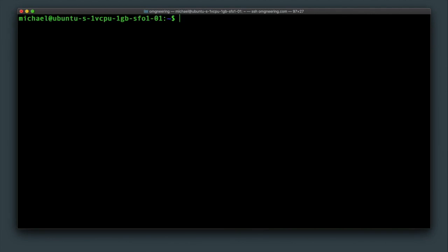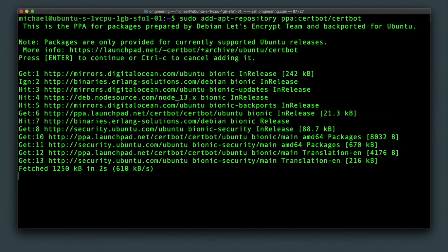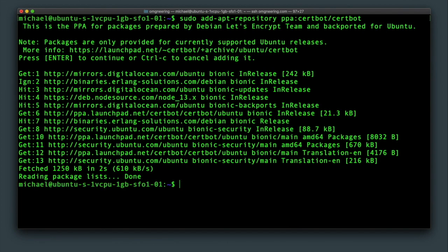Add the certbot repository by typing sudo add-apt-repository ppa:certbot/certbot and press enter. Now sudo apt install python-certbot-nginx.